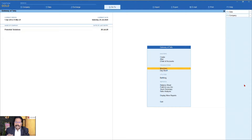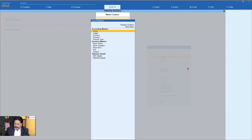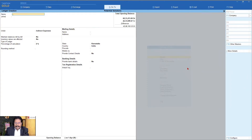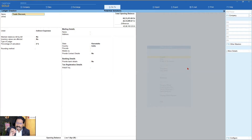So let us see how we can handle this scenario. Let us create a new discount ledger called trade discount. I will go to Create, select Ledger, and we will create a new ledger called trade discount. Now, before we do this, let us check the F12 configuration to see what additional configuration we can do. This particular ledger that you have created, you can identify it as a discount ledger.